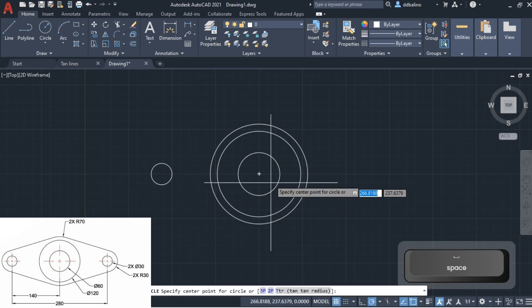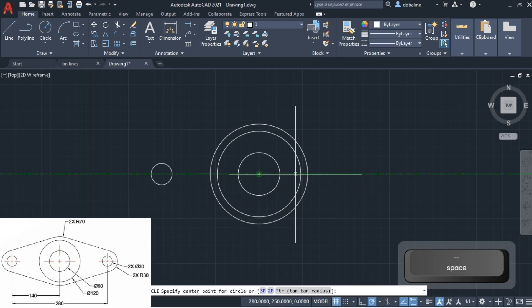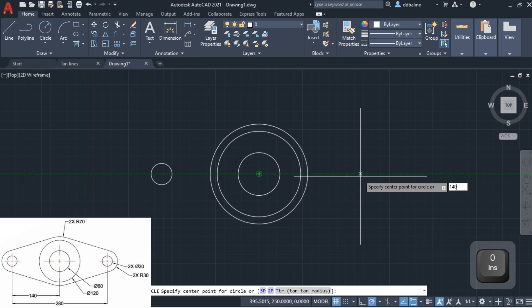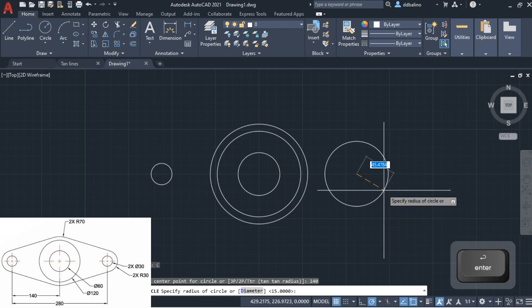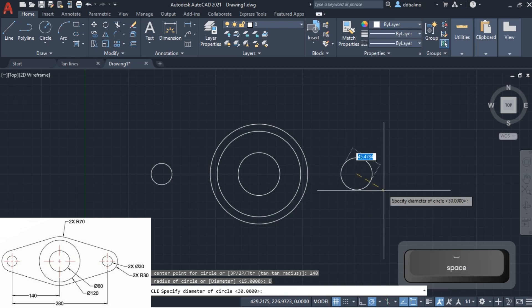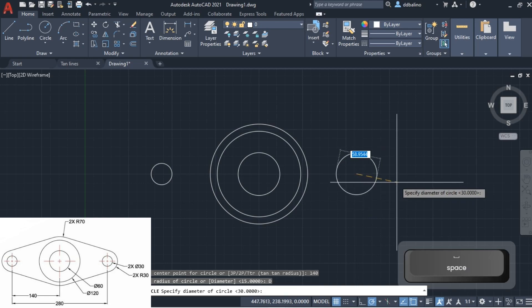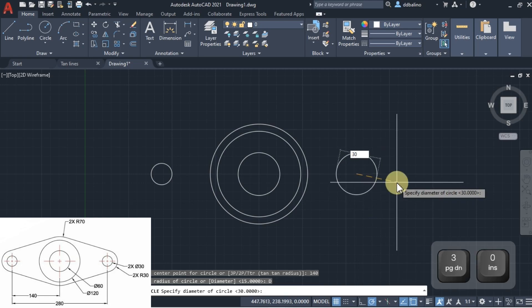And the fifth circle is 140 units to the right from the center of these circles at the middle, with 30 units of diameter.